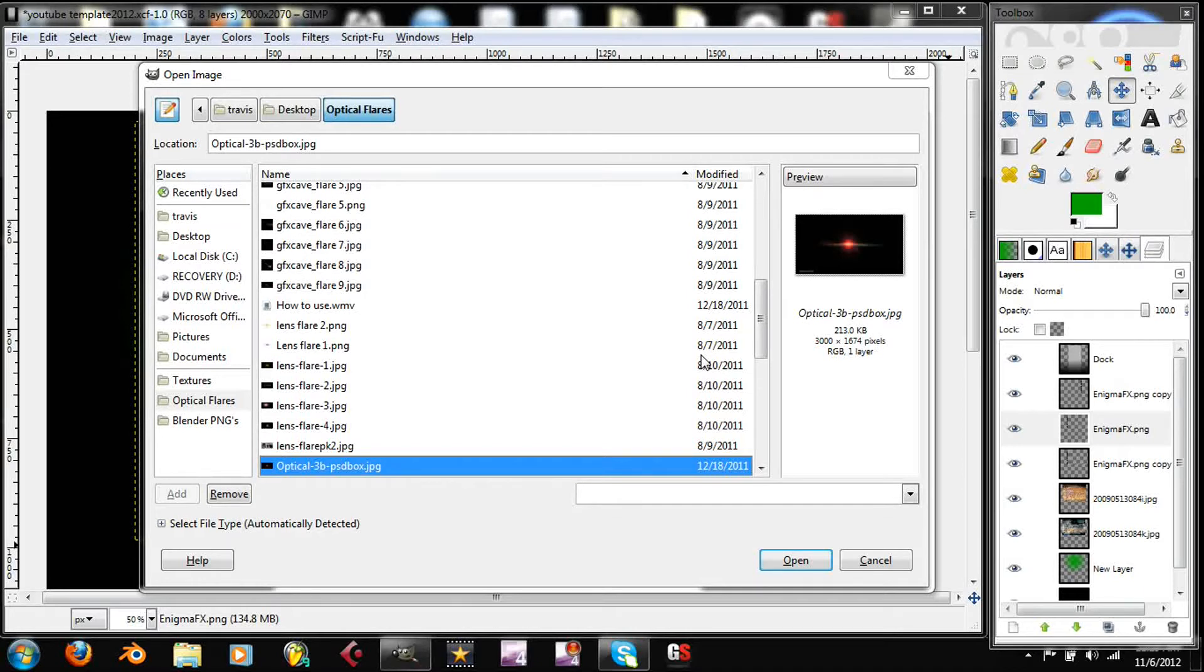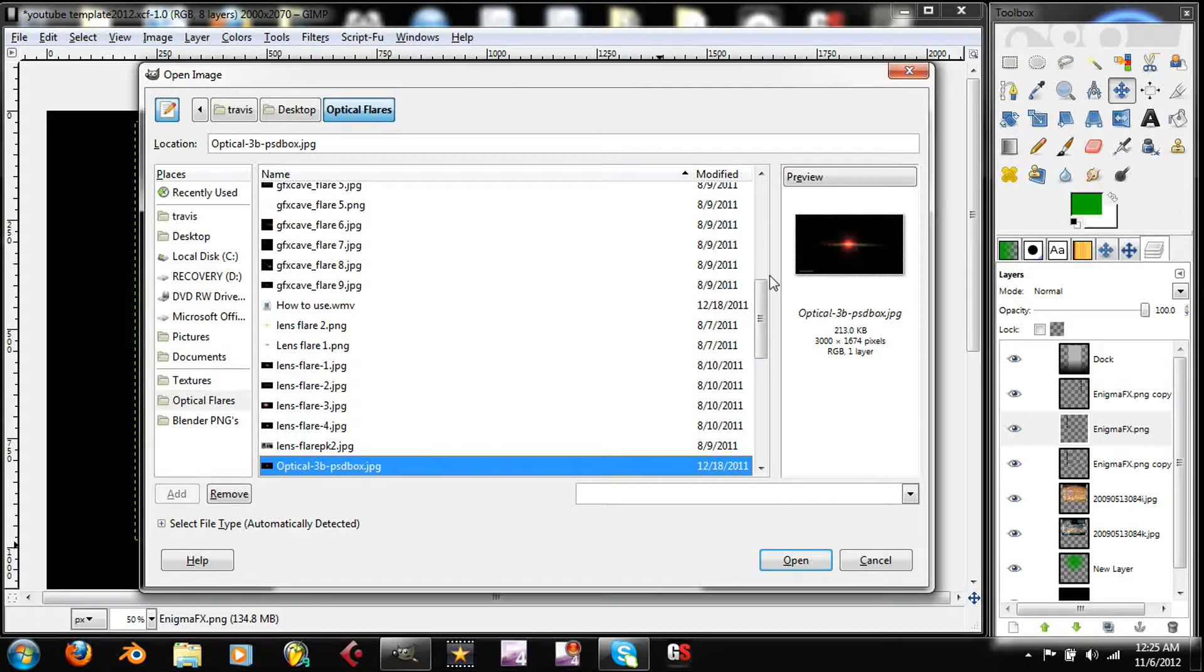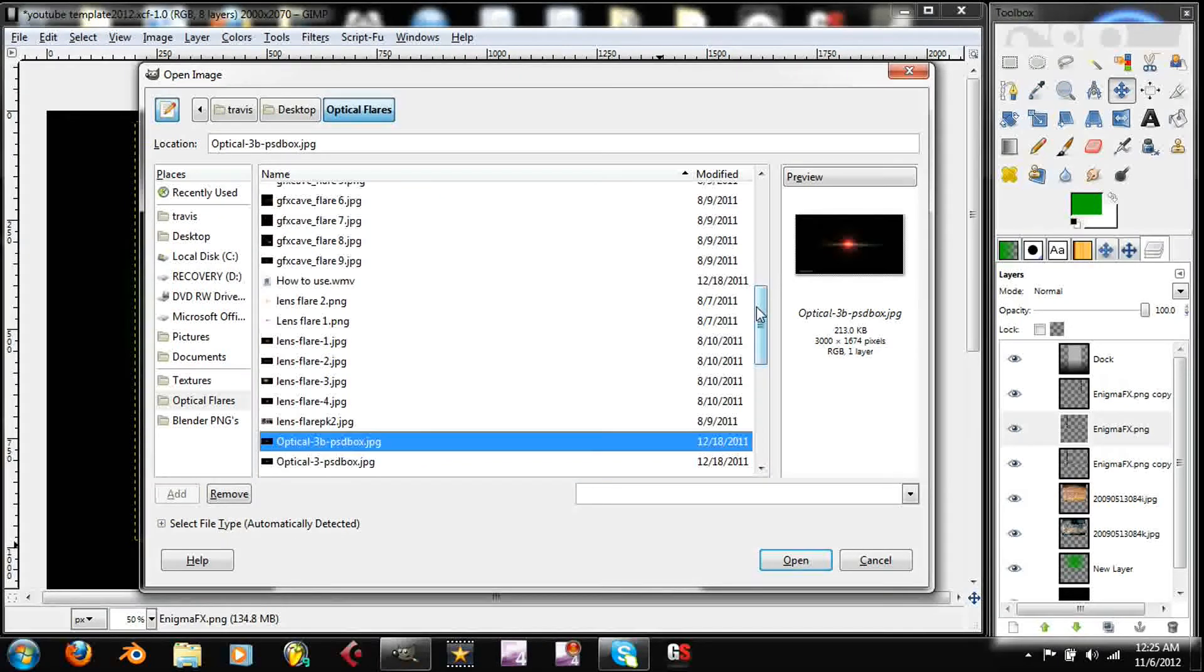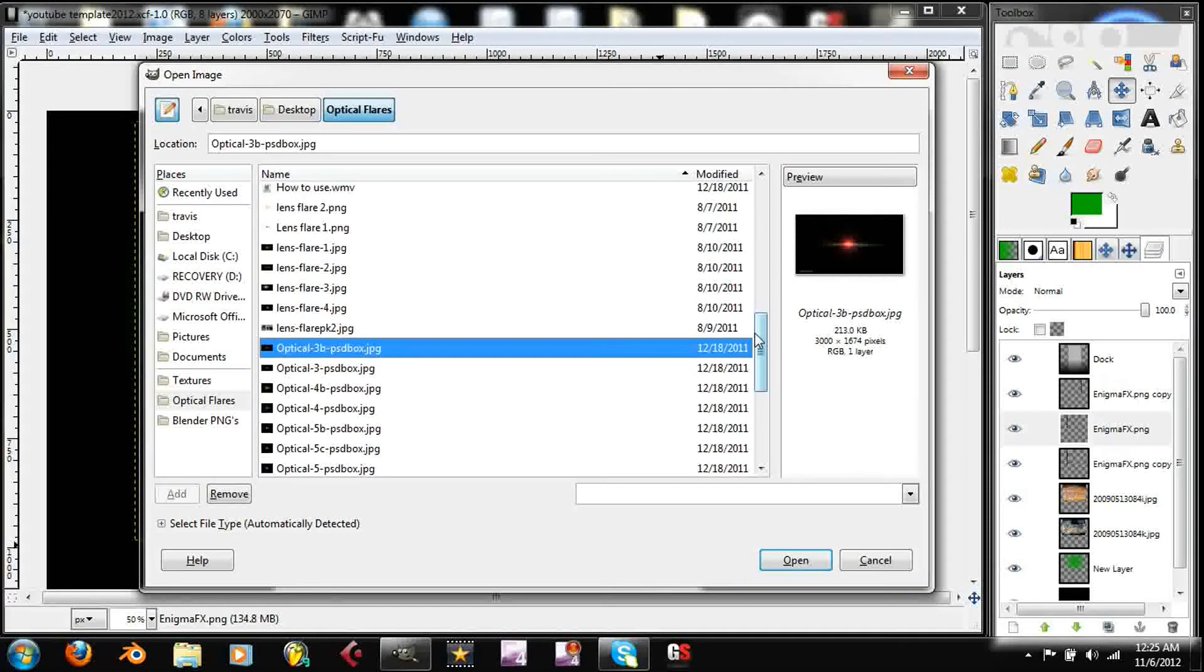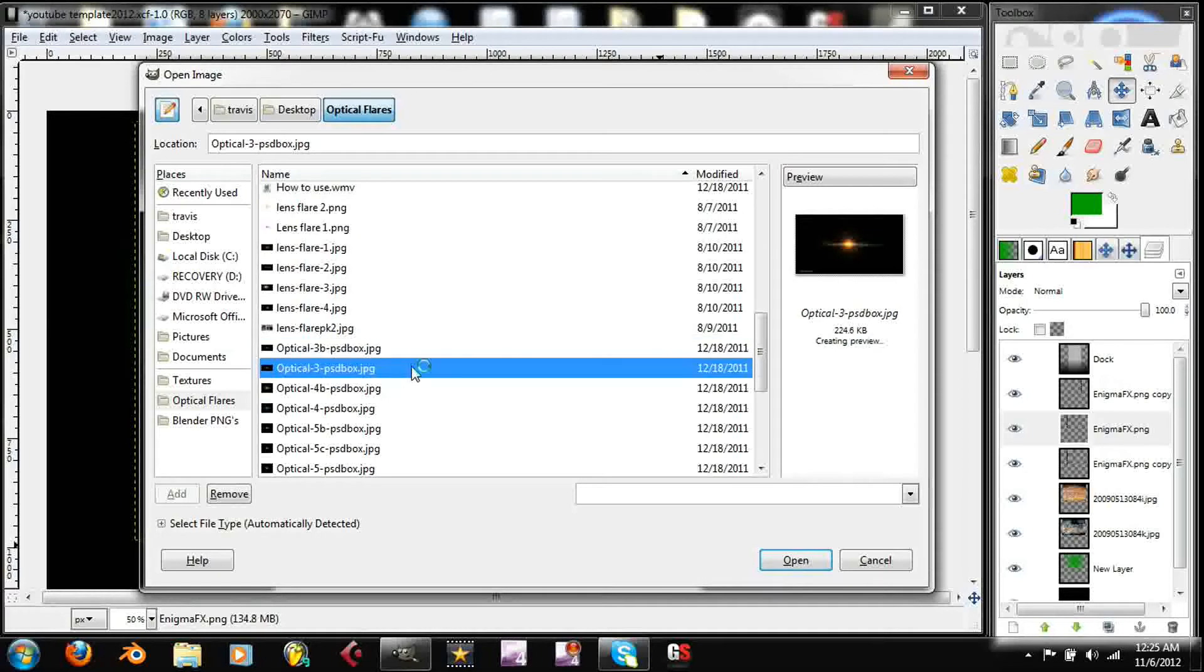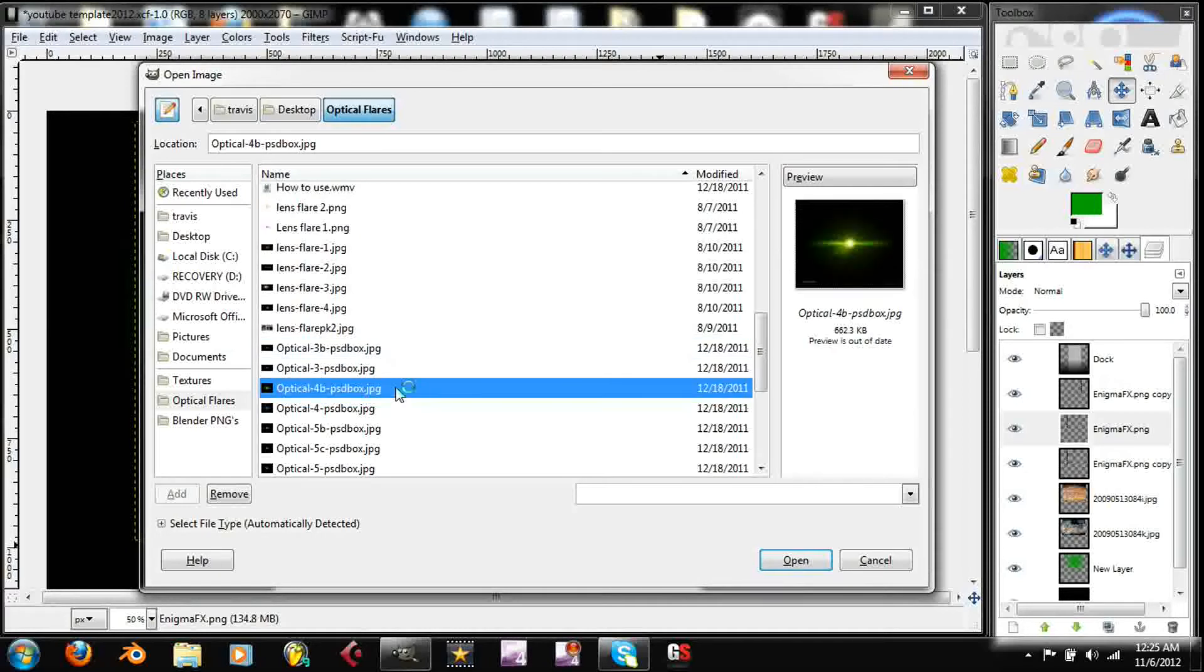I apologize yet again. I was in the middle of talking but it cut me out. So yeah, all I was saying was the optical flares make everything look really good, really good.